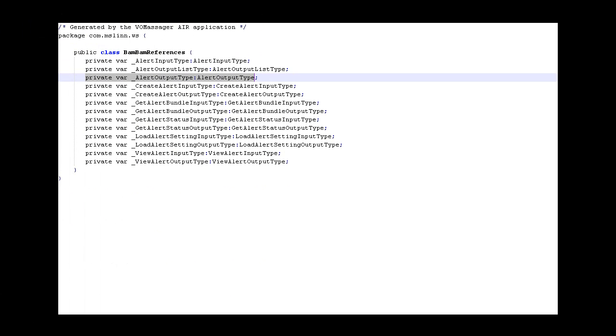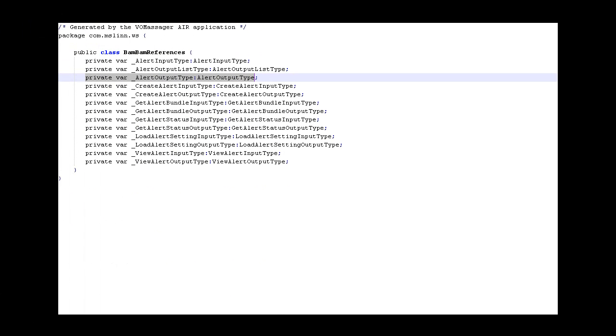VO Massager can also generate reference classes. Reference classes guarantee that every value object is included in an application. As you may know, the Flex compiler only includes classes that have explicit references to them. Because value objects may be implicitly invoked, they may not be included, and a runtime error would result. Reference classes simply define a private property for each of the value objects, thereby forcing them to be included in the application.